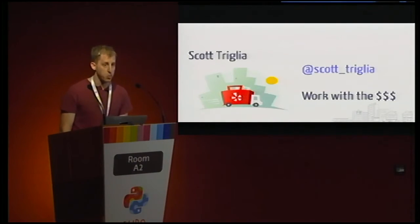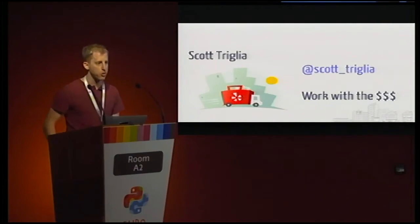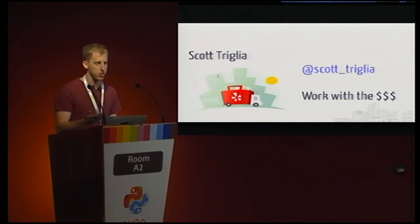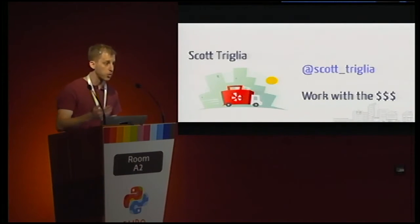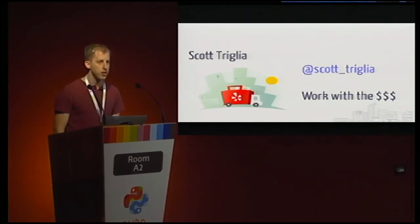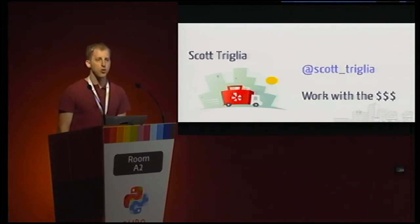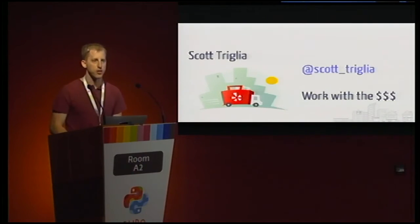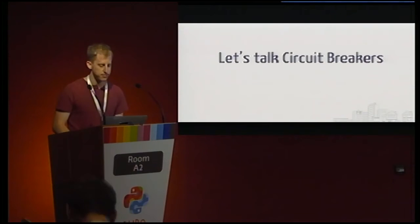As for myself, I spend my time working with revenue infrastructure, so the kind of code that helps you purchase products on Yelp if you're a consumer like you or me, or a business owner as well. And if you're inclined toward Twitter, you can find me at Scott Trillia.